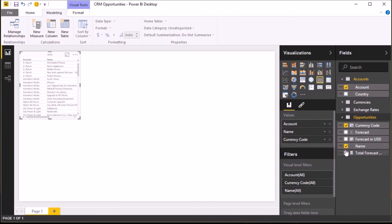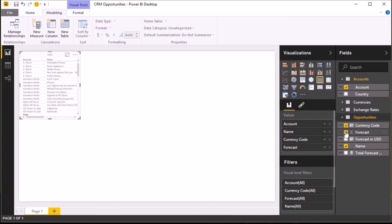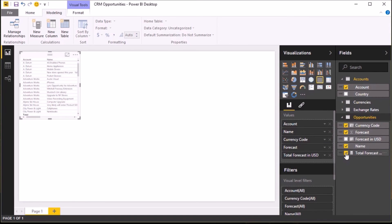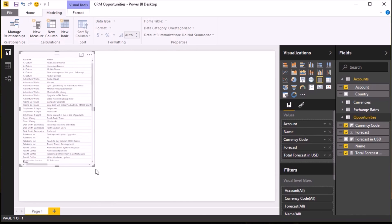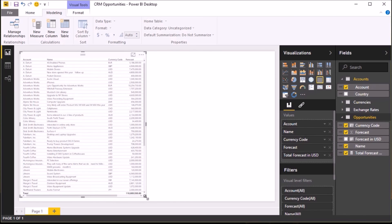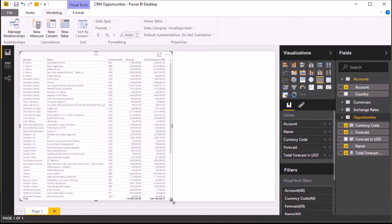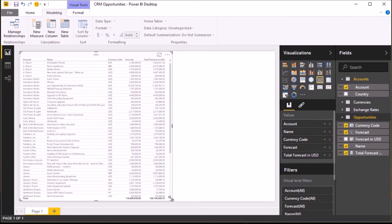And then I'm also going to add in the forecast value in US dollars. So once I've selected those, I'm just going to resize that table so I can display it.